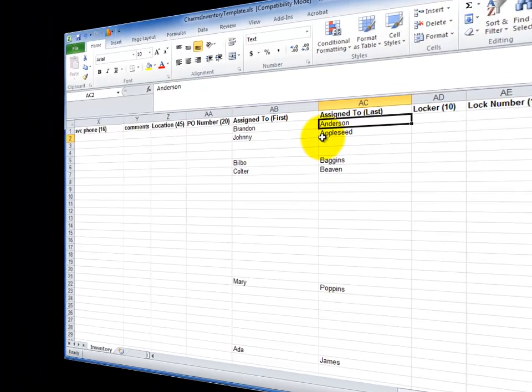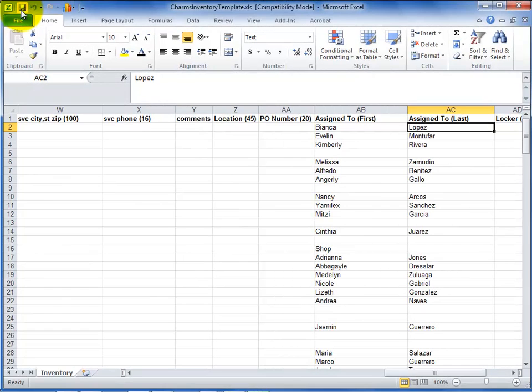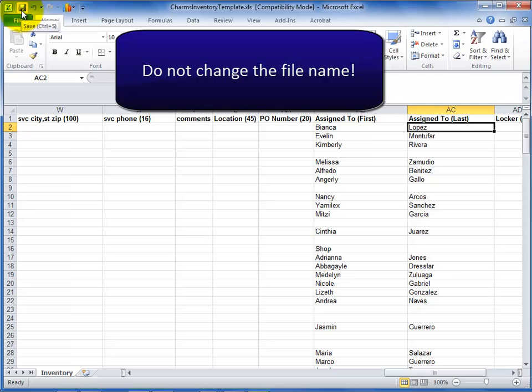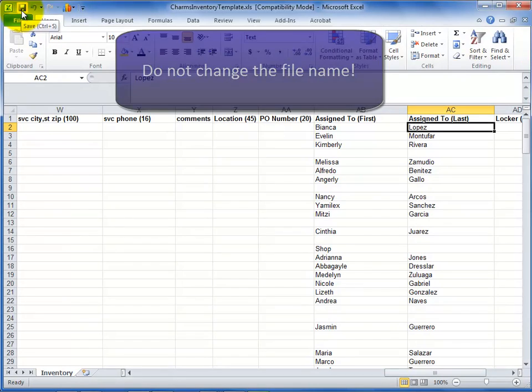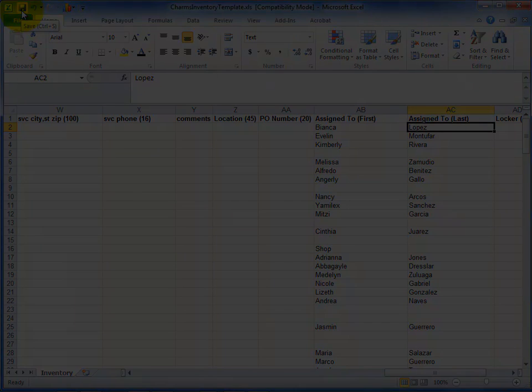When the CHARMS inventory template file is ready, make sure to save it with the original file name. If you change the file name, CHARMS will not be able to import it. Save the file as an Excel 97-2003 file type and remember where you have saved it.